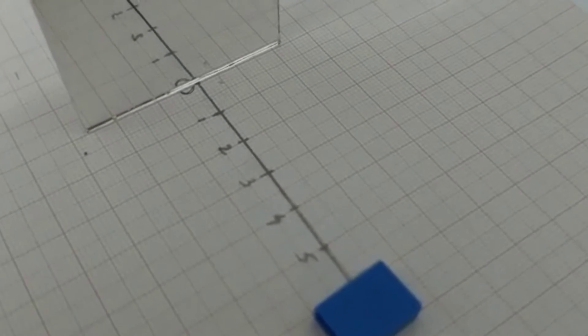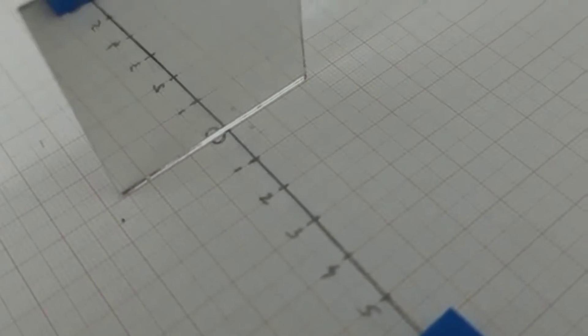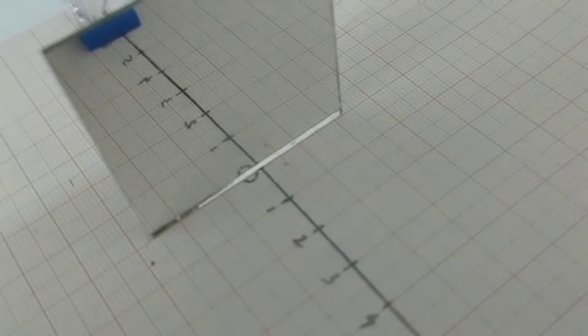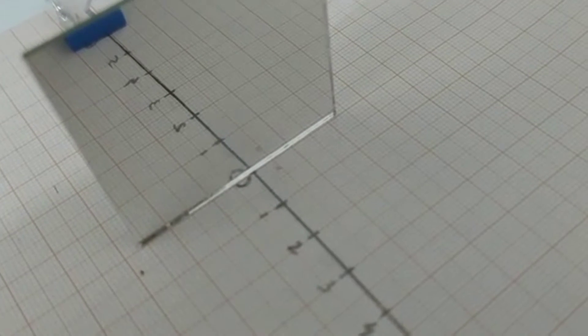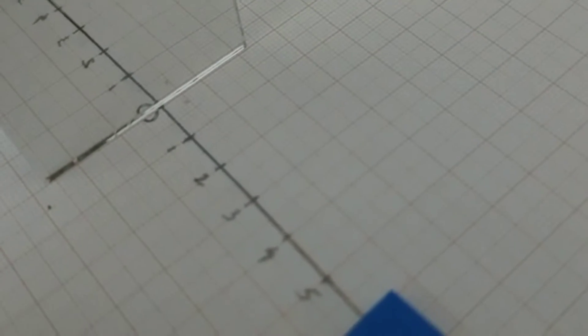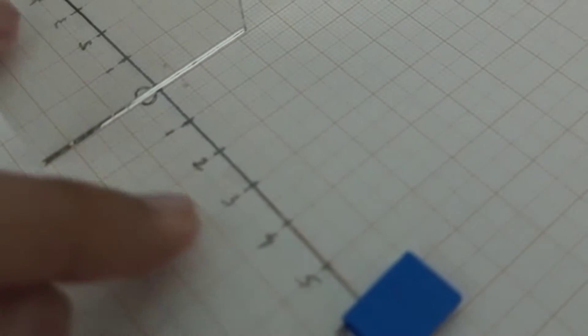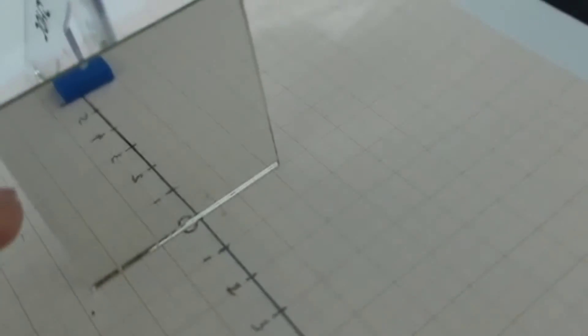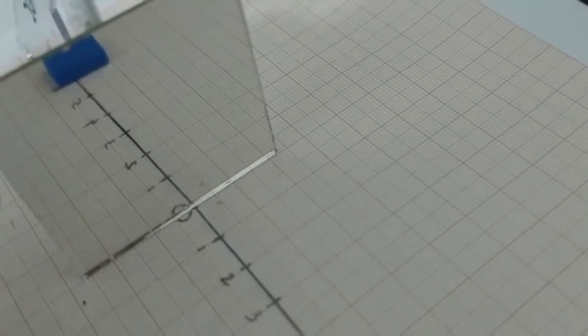We can also see that this image in the mirror has inverted these numbers. You can see that 1, 2, 3, 4, 5, they are normal here. But in here, they are laterally inverted.